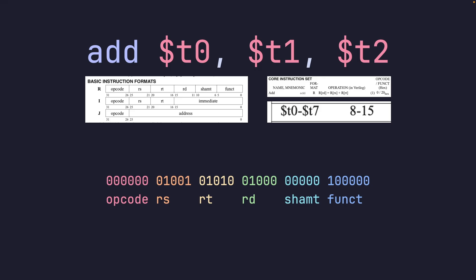We've figured that out. This isn't a shift instruction so we are not using shift amount, so it's all zeros. Then we have rs, rt, rd. If you take a look at that range we were given, t0 corresponds with 8, t1 corresponds with 9, and t2 corresponds with 10.